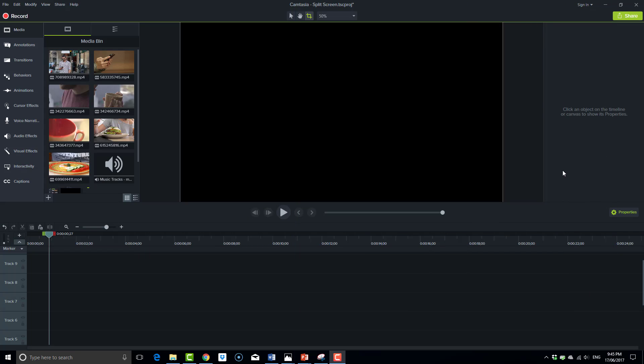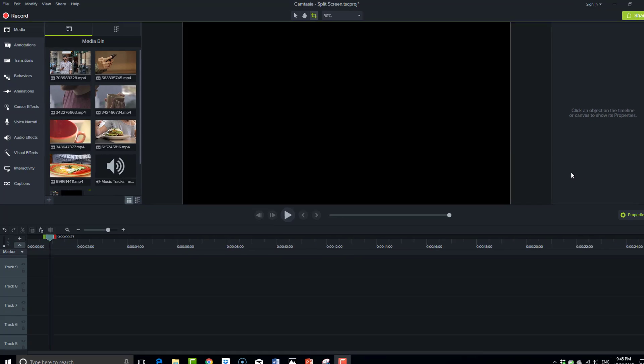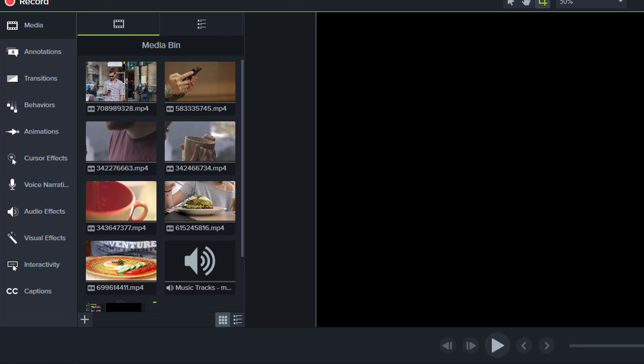To recreate that Camtasia split-screen example you saw in the beginning, I have six pieces of footage in my media bin and a music track. What I'll do is crop and resize those pieces of footage.